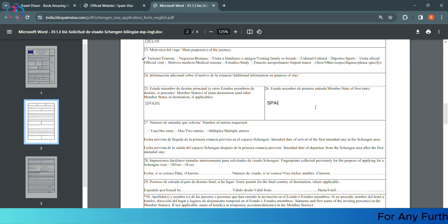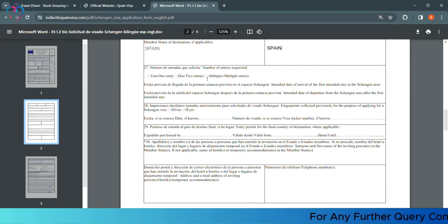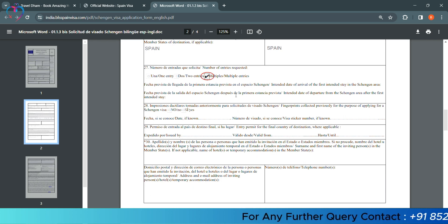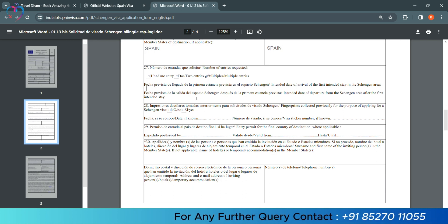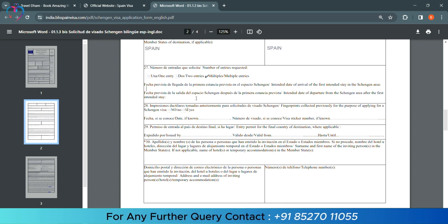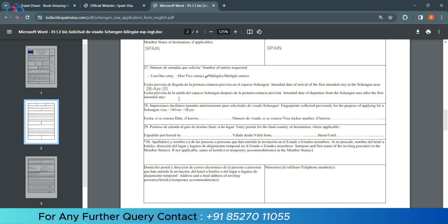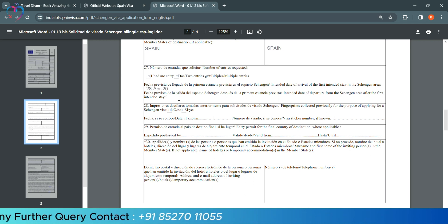First port of entry in that country - we will write its name. We need multiple entry visa, we will select it. Now, your intended travel date - that means, your arrival date, we will put it. Now, departure date from Spain, we will put it.